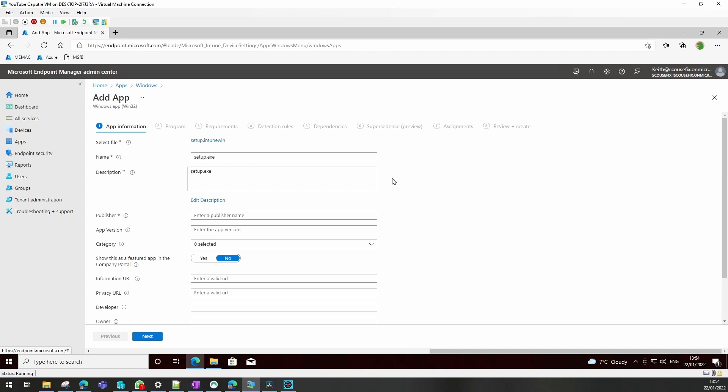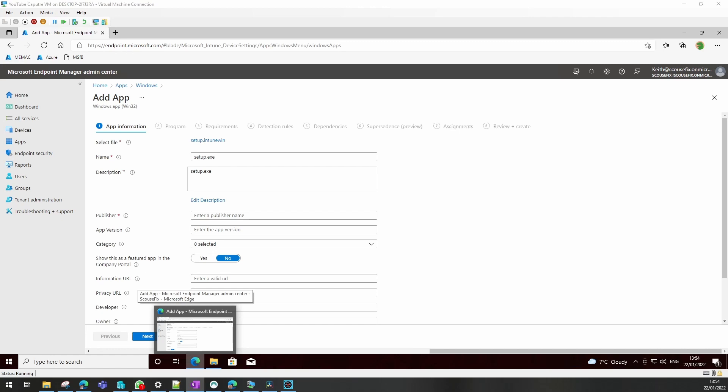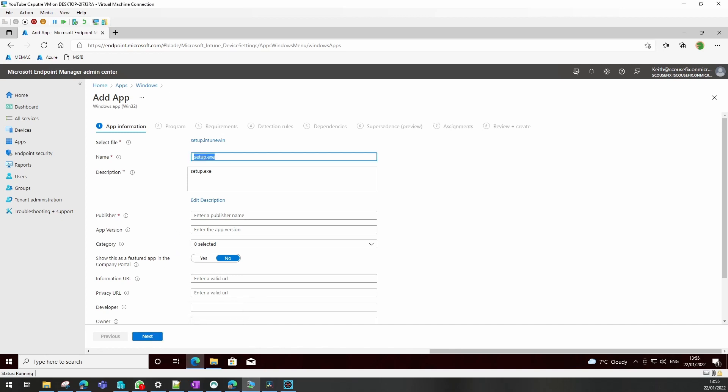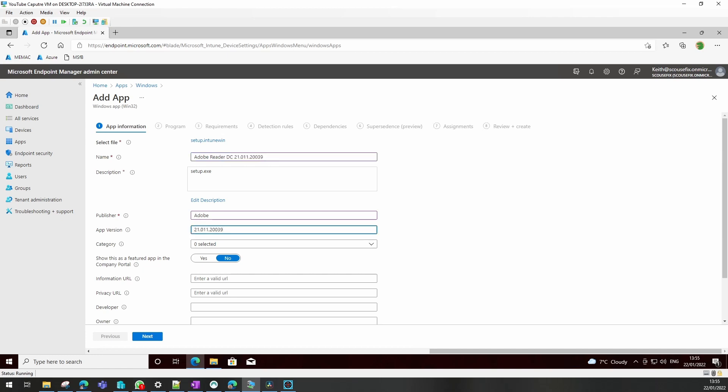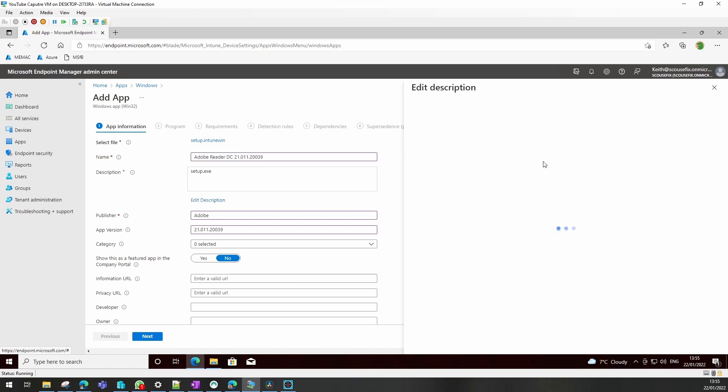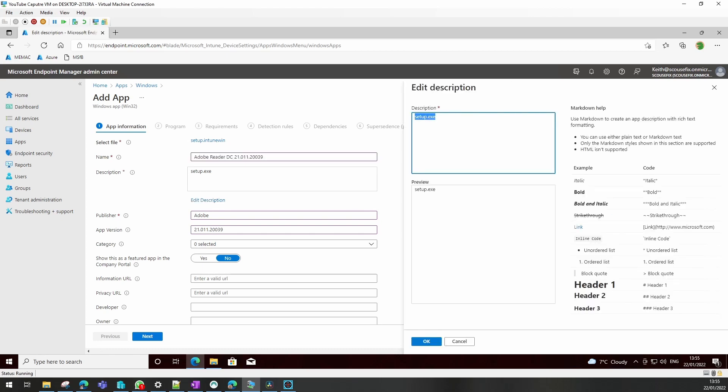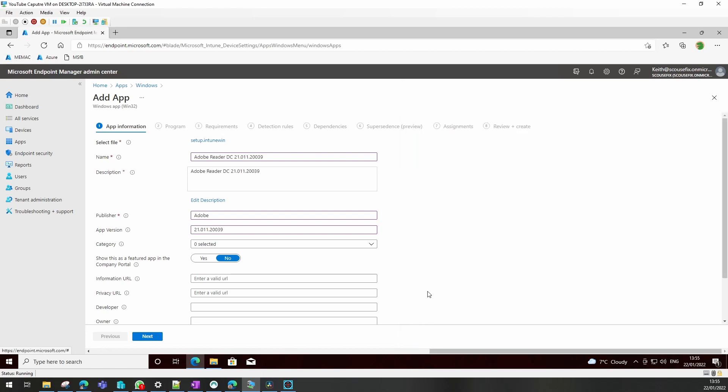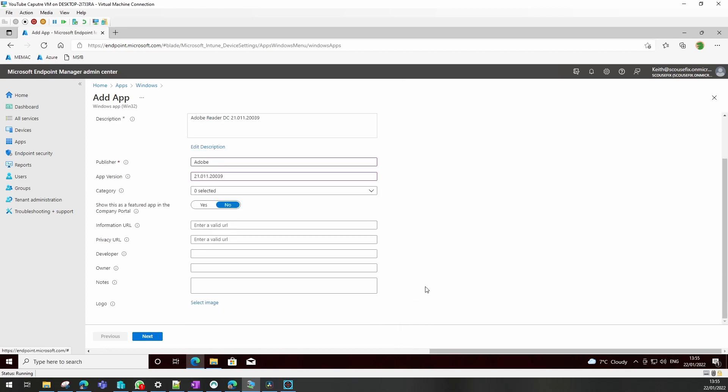That will now upload into Intune and we put a name, versioning and things like that, whatever you actually do want it to be called in your tenant. You don't need to change the description or you can put a bigger description in there. Whatever is in the description will actually be in the information box when the user comes to install that, if you do it as available. We can add an image to that later.